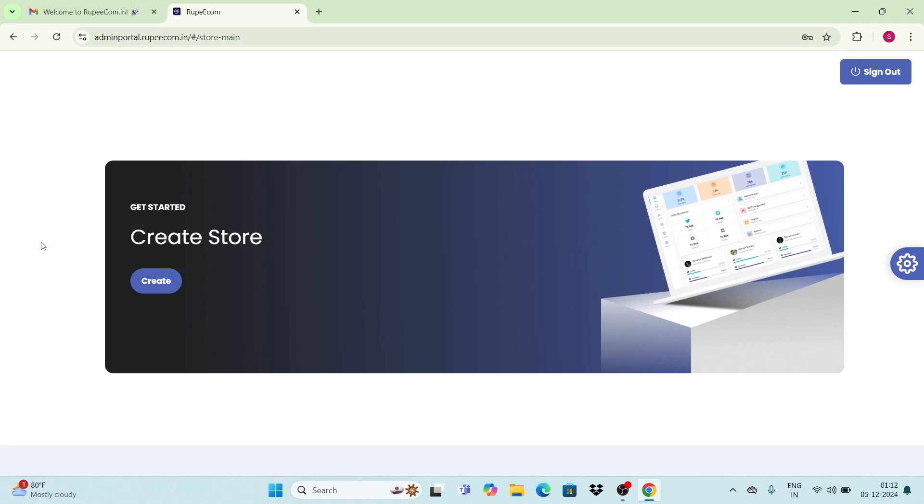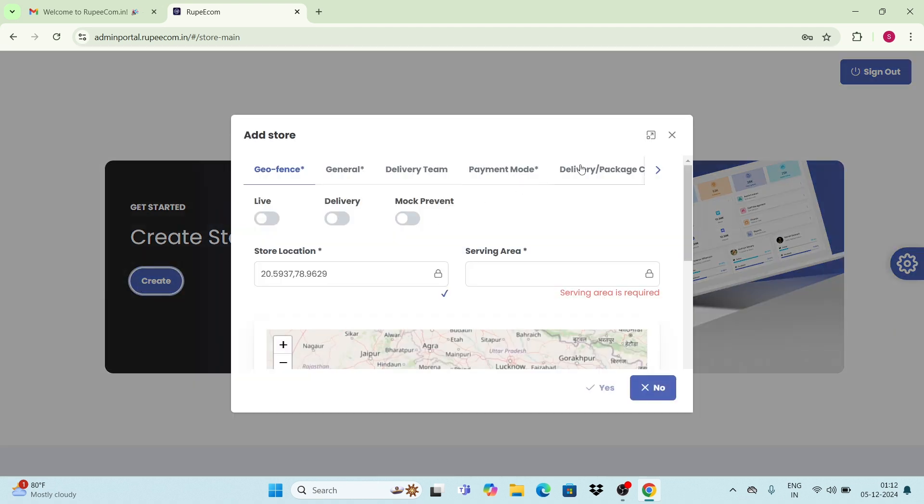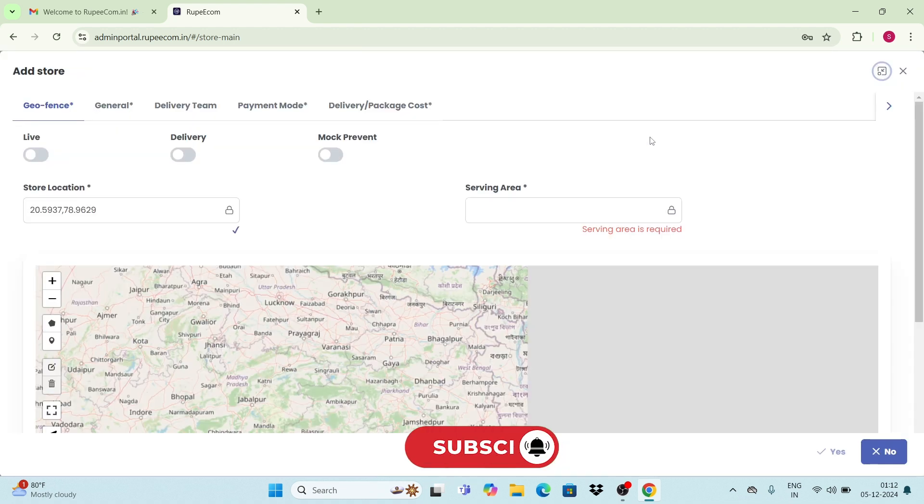Once you have logged in, the first step to running your business on RupeeCom is creating a store. Click on create button to get started. Maximize the screen to see the platform's five main sections here.